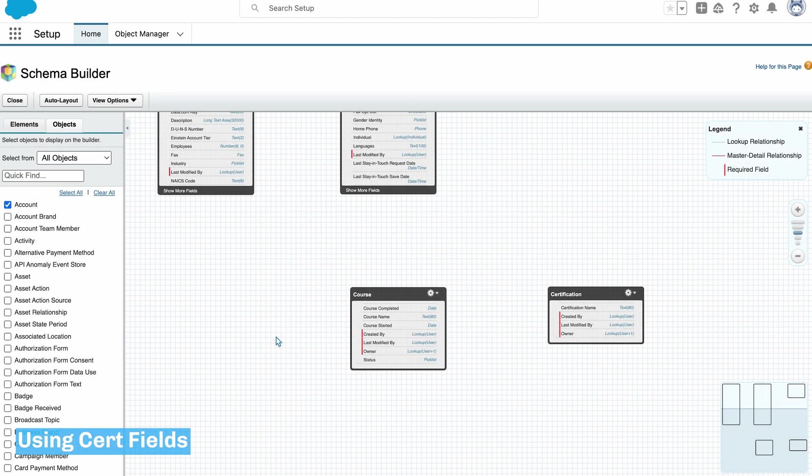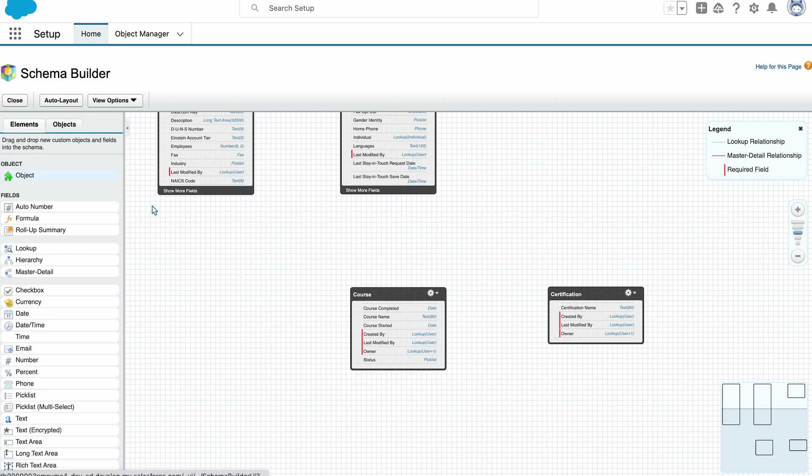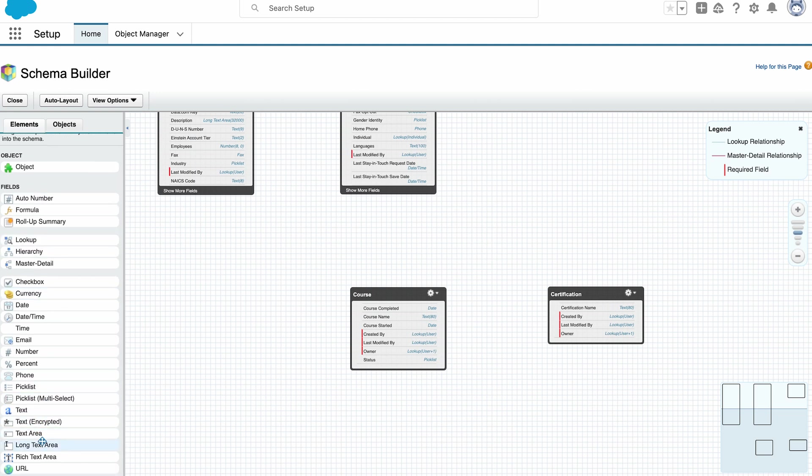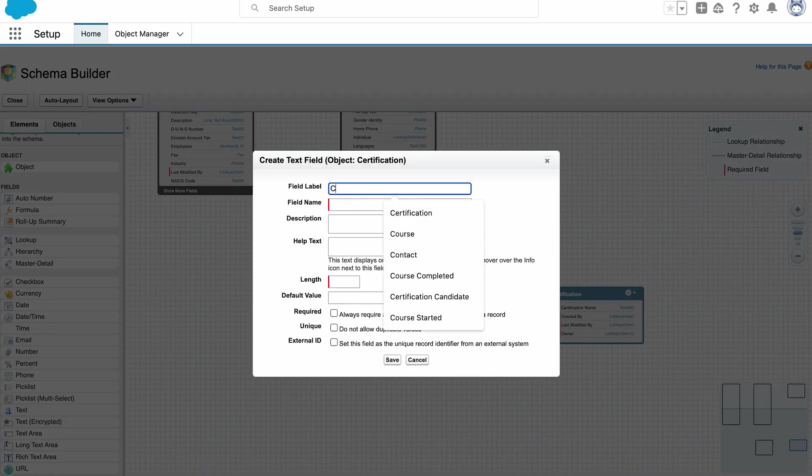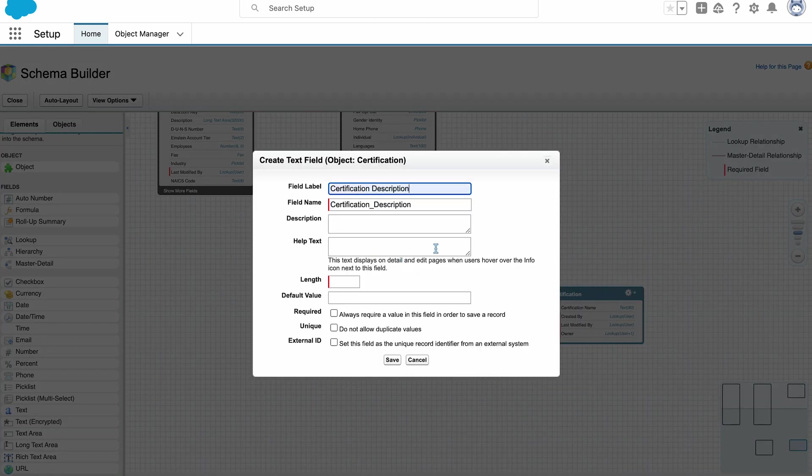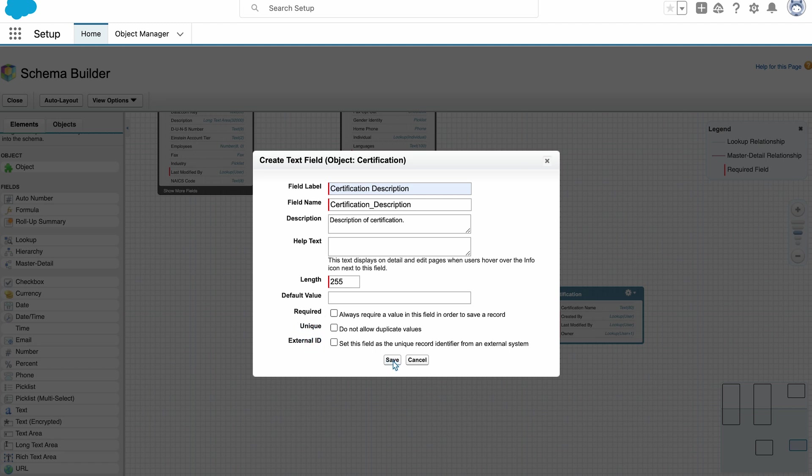The next object I'm going to create the fields for is the certification object. So here I need to create a certification description field, which is going to be a text field. And I'm going to set the length to 255 and I don't want a default value, don't need it required and it's not unique or an external ID.